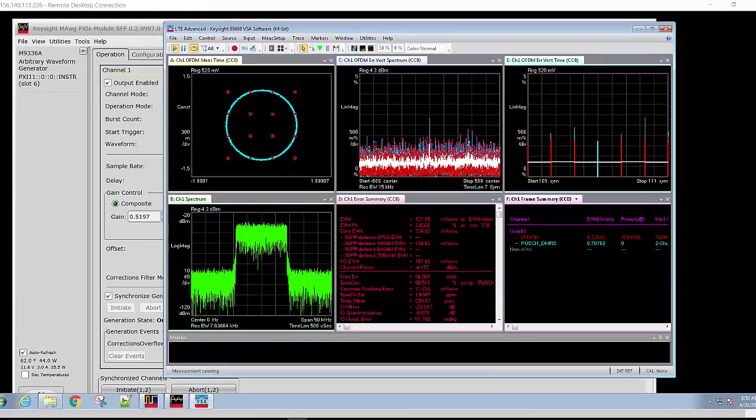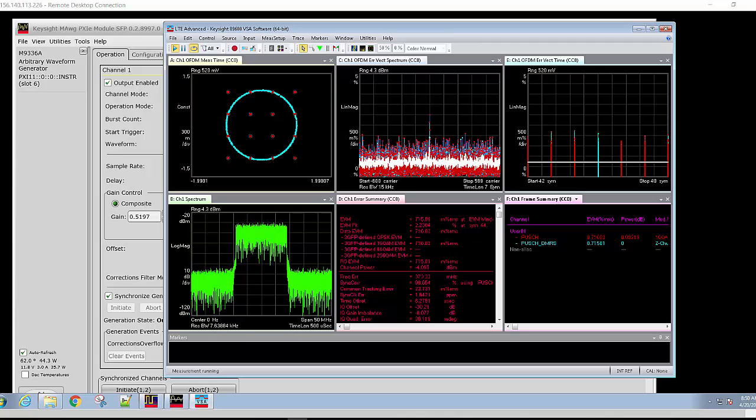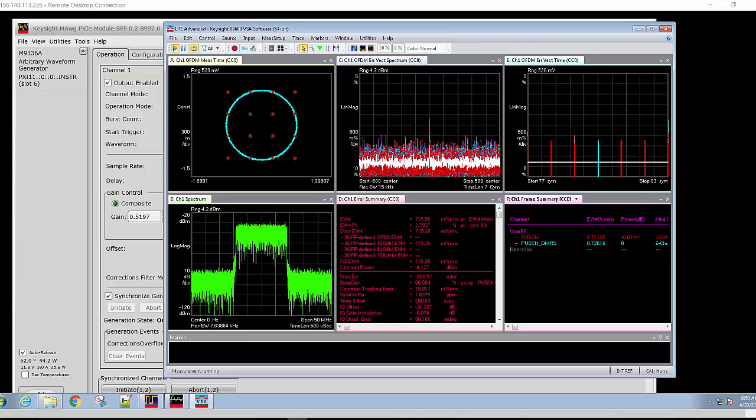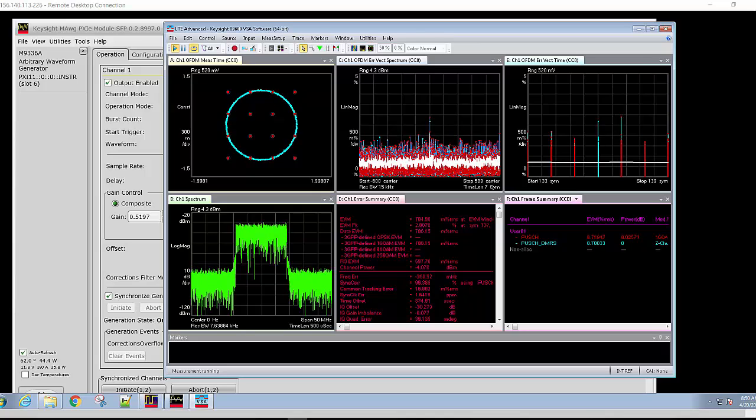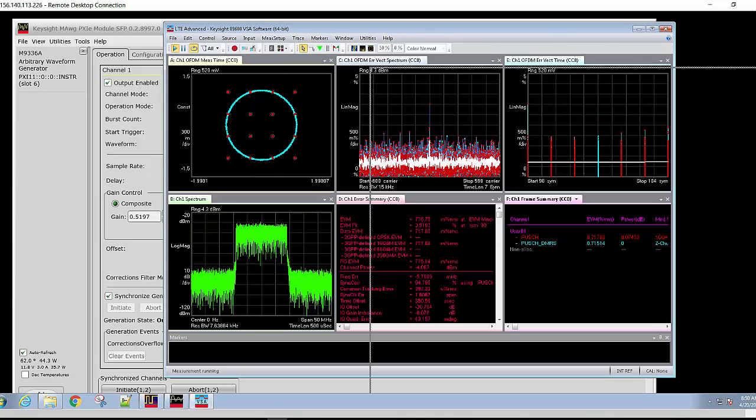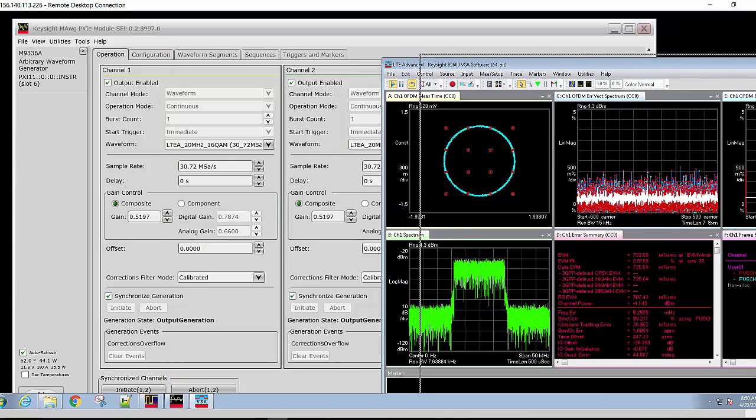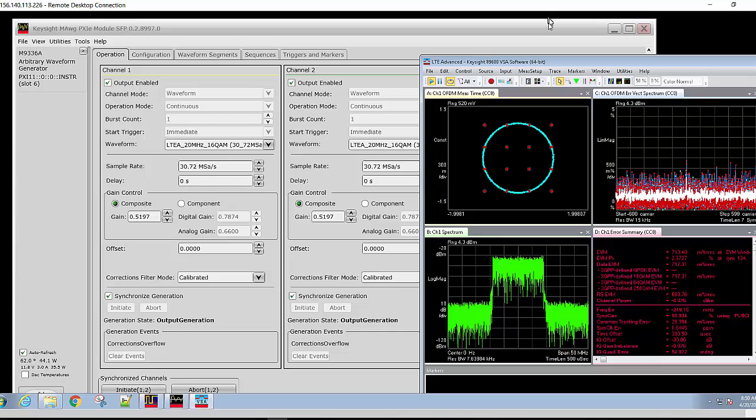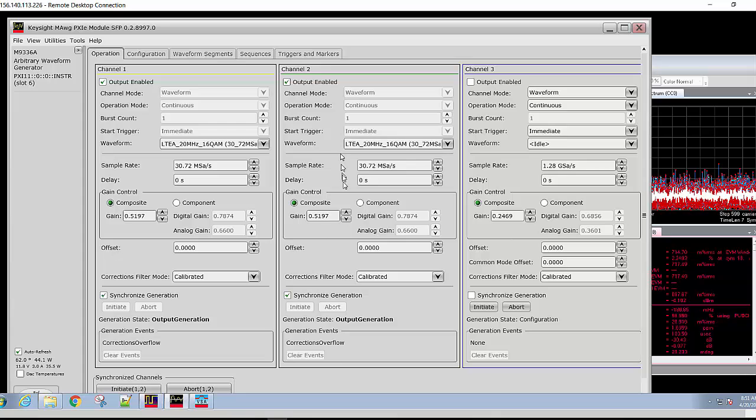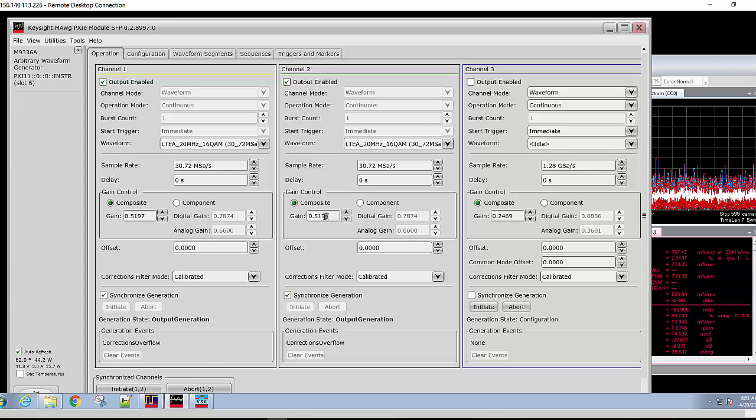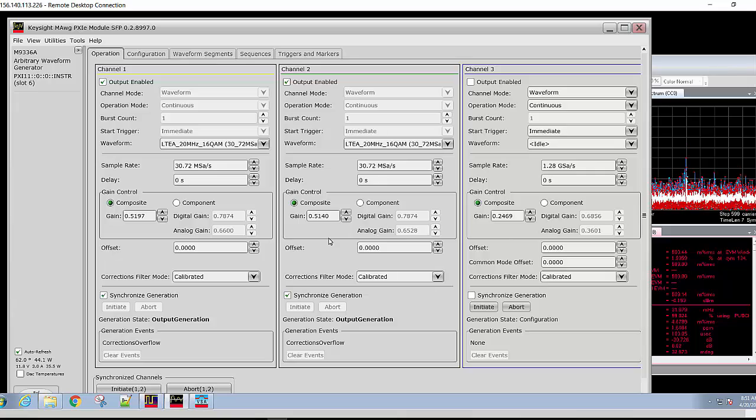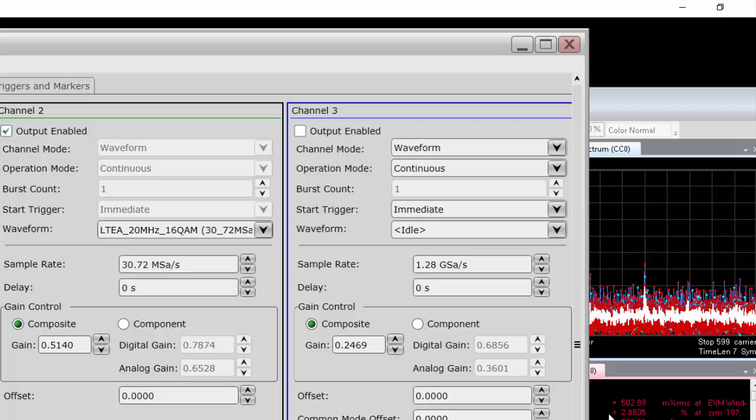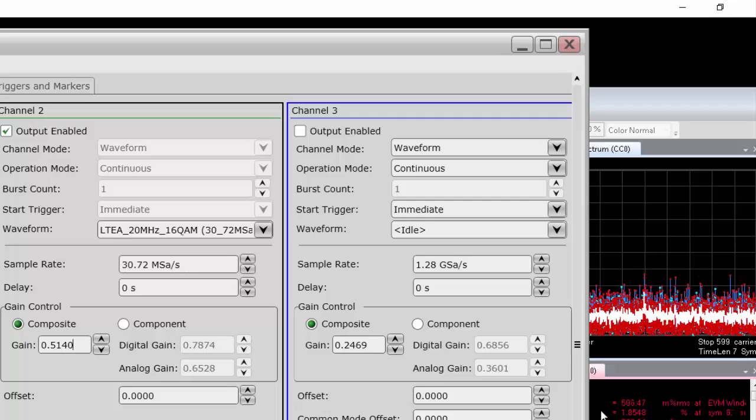The M9336 does have the ability to adjust things such as channel delay and channel gain and other parameters. Here, let's see if we can improve the EVM by making simple waveform adjustments. Let's make a simple adjustment on the gain of the Q channel to adjust for any gain mismatches of the input of the oscilloscope. By doing so, we now notice the EVM has dropped considerably below 600 millipercent.